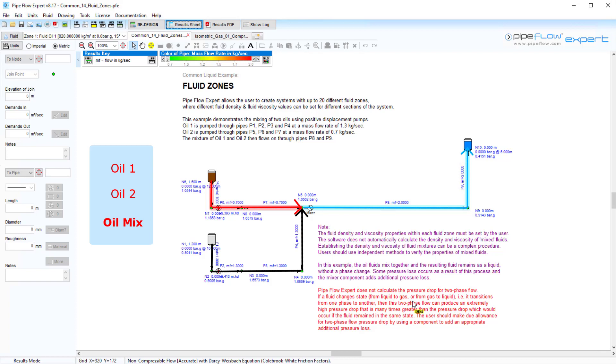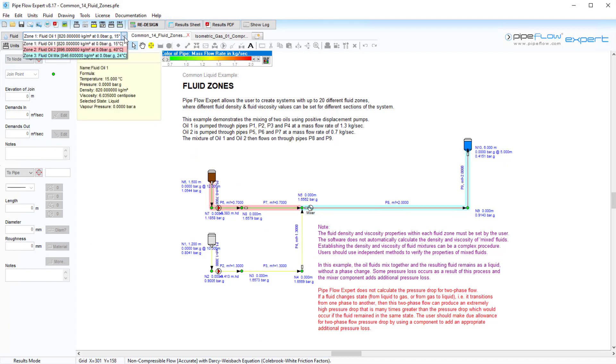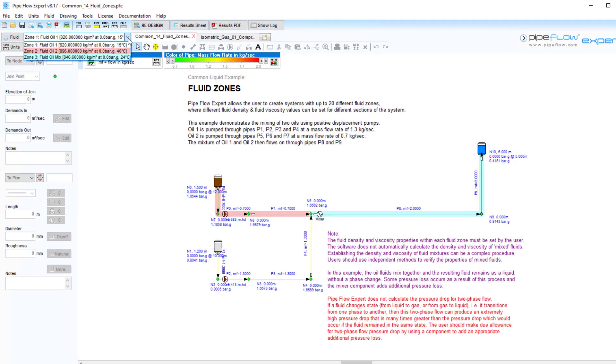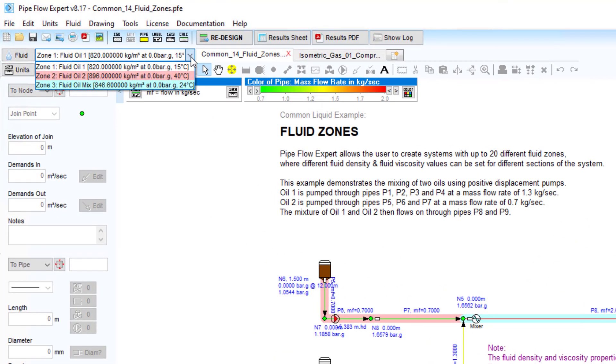The density and viscosity of a pipe's fluid zone are used in calculating the flow rate and pressure loss. Pipes are background highlighted to identify their associated fluid zone, and these can be matched up with the fluid data key here.